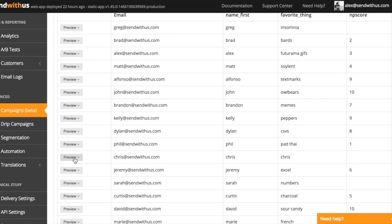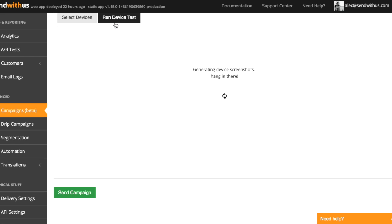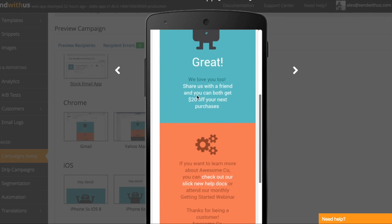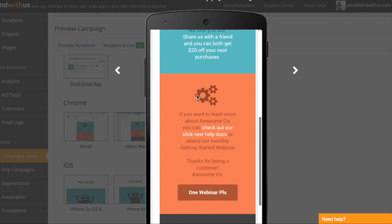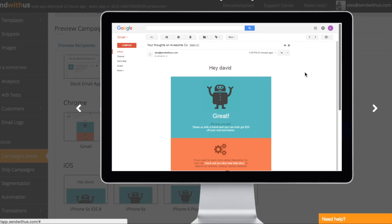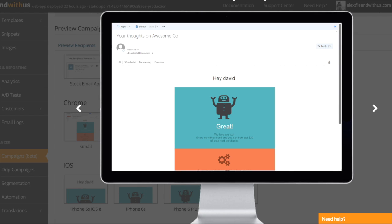But of course, it wouldn't be a real preview if we couldn't render it in 40 different email clients, would it? With device testing, you can see it here in the Gmail app on iOS, Gmail on Chrome, Yahoo for some reason, and the rest.